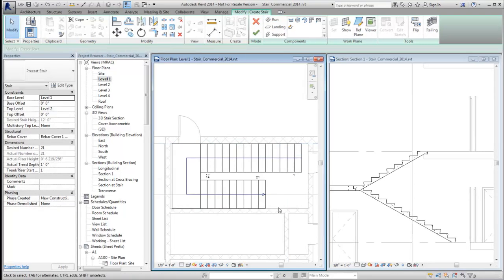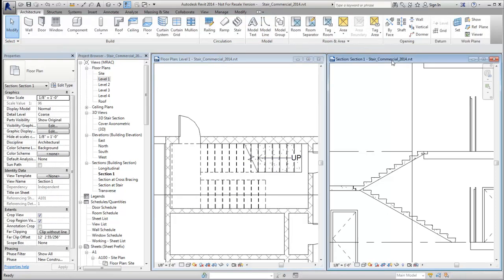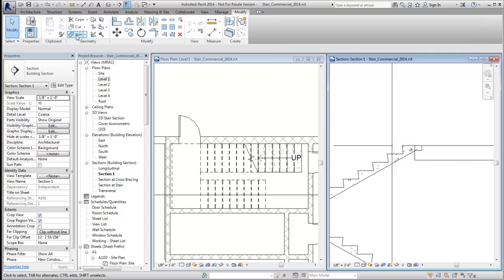After finishing the stair, in a section view, zoom into the join for the run and landing. Use the join tool and select the run and then the landing.